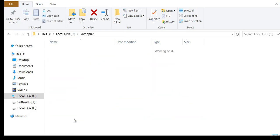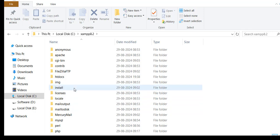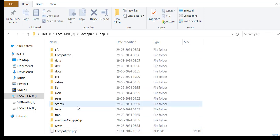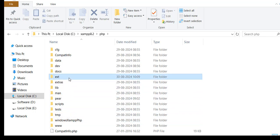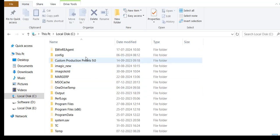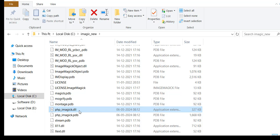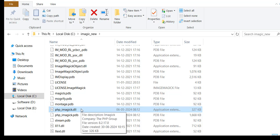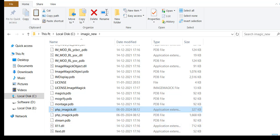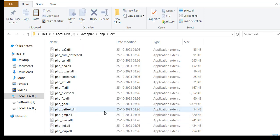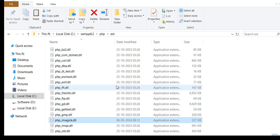Go to XAMPP folder, PHP folder, then ext folder. Copy php_imagick.dll and paste it in the ext folder.